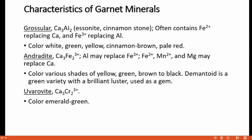Now let's discuss about grossular. Grossular has a composition of Ca3Al2Si3O12 and is also known as hessonite or cinnamon stone. It often contains Fe2+ replacing calcium in its cubic site and Fe3+ replacing aluminum in its octahedral site. The color of grossular includes white, green, yellow, cinnamon brown and pale red varieties.